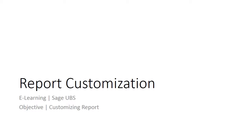Welcome to the e-learning for Sage UBS on the topic of report customization. In Sage UBS, lots of reports can be generated throughout the system, and you can customize your own report based on your needs.